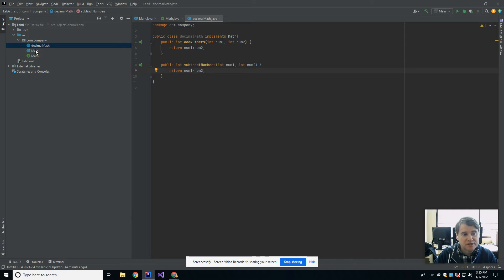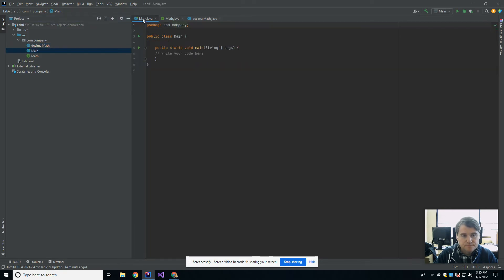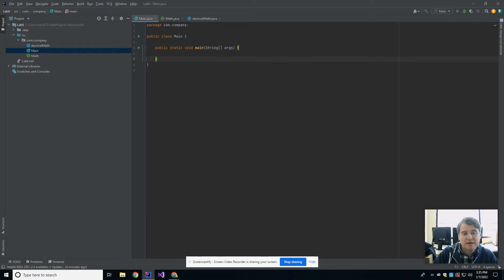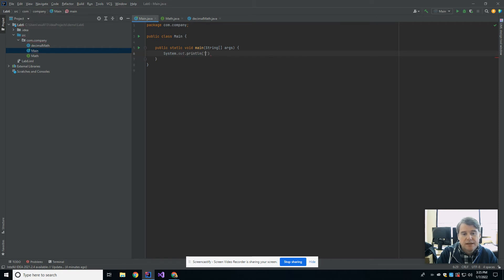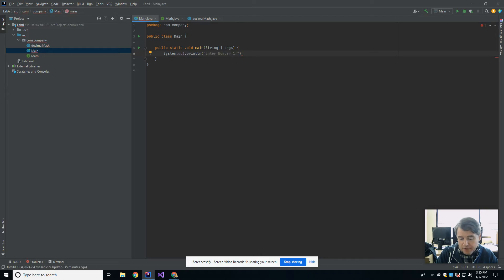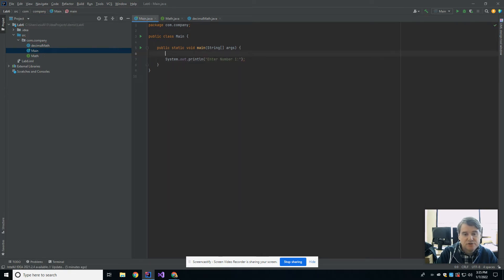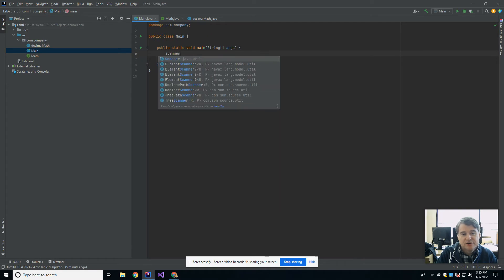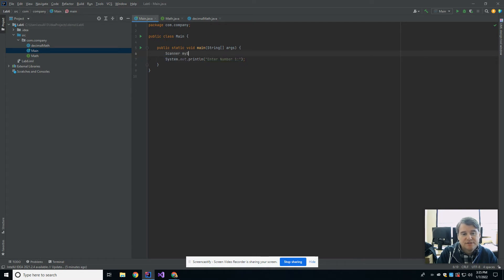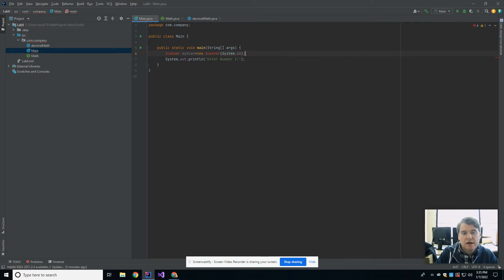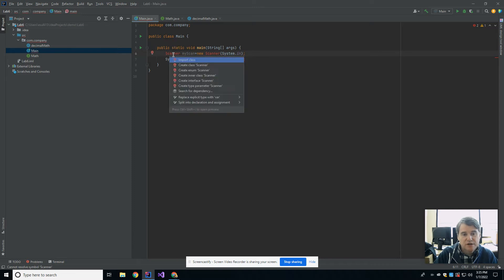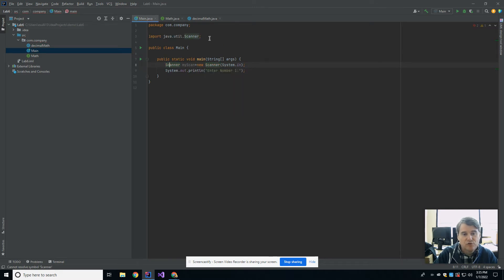All right, so now that I've done that over in main, I am welcome to create a decimal math. So what I'm going to do here is I'm going to say system.out.println, and then I'm going to say enter number one. And in order to be able to read in a number, I'm going to need a scanner. So I'm going to say scanner my scan equals new scanner system.in. And in order to do that, I'm going to need to alt enter and import the class for Java util scanner.